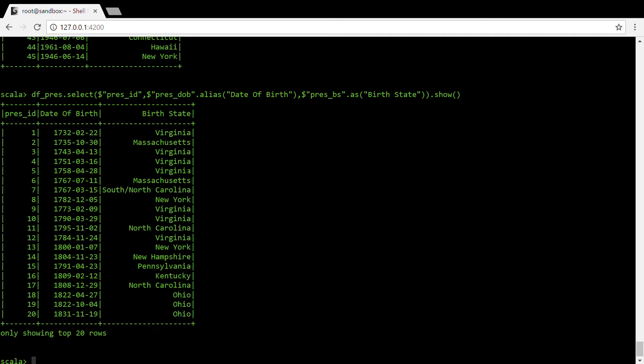You can use alias as well as the as keyword to give a new name to any given column name. Also if you want to specify some new name, say you are joining couple of dataframes and you want to specify some alias name for the dataframe...